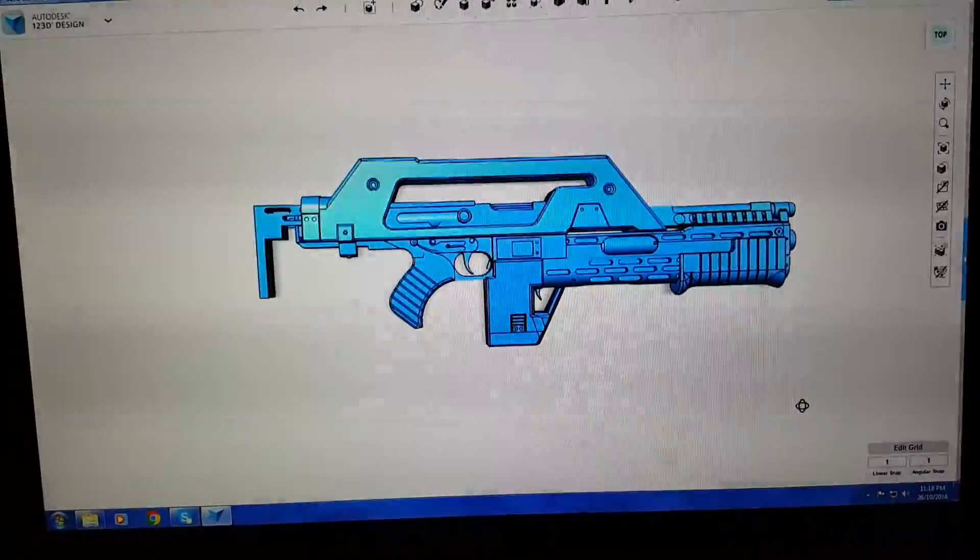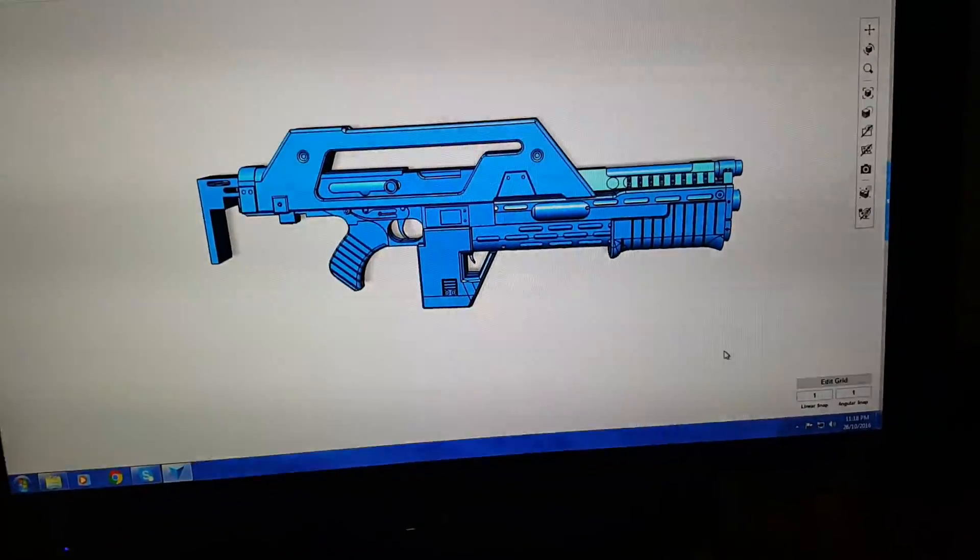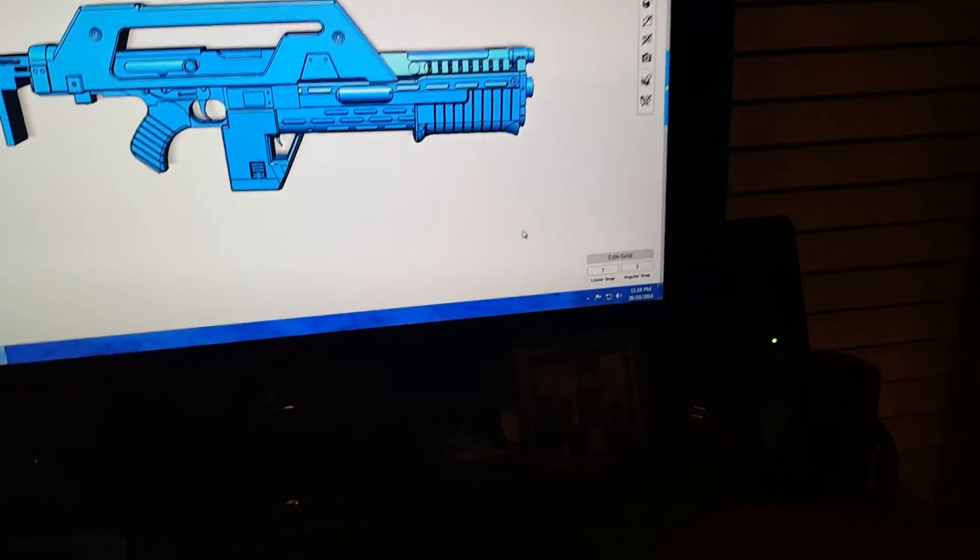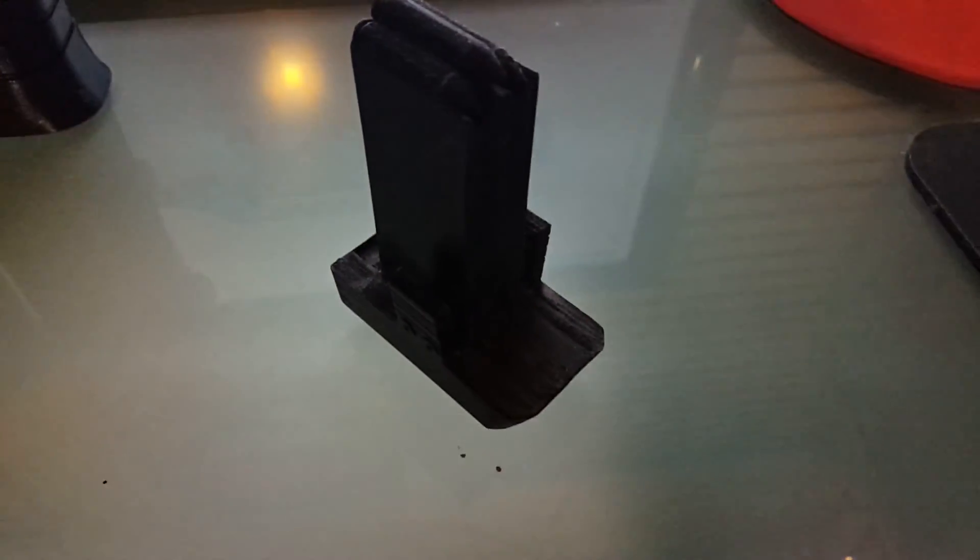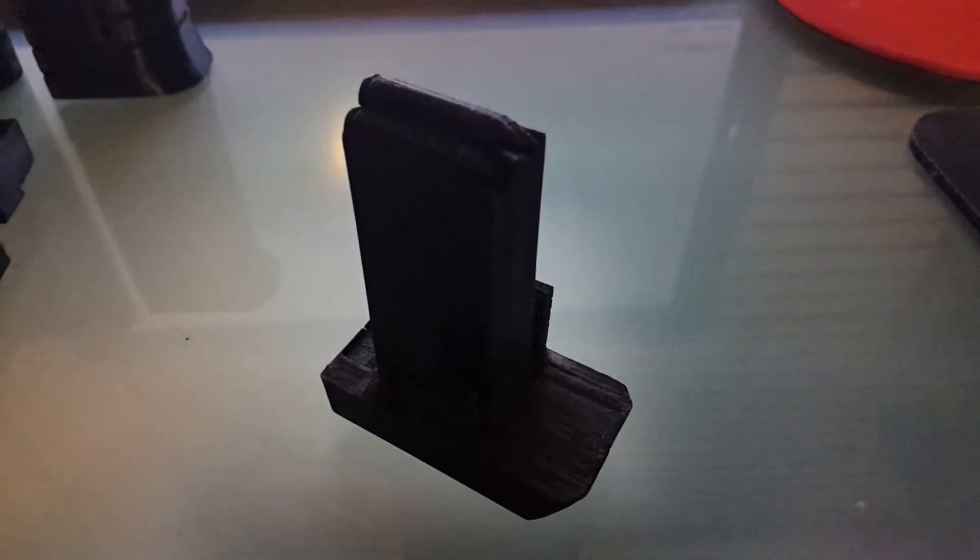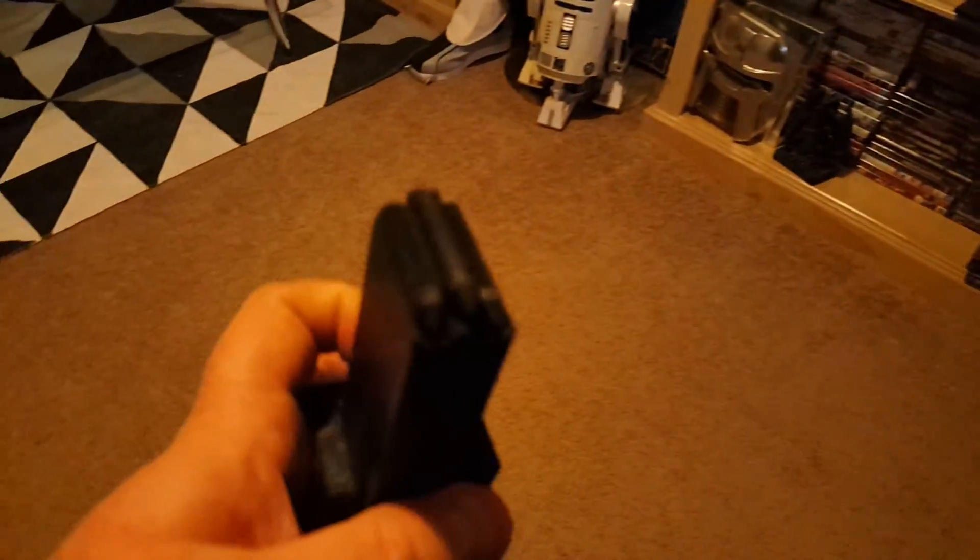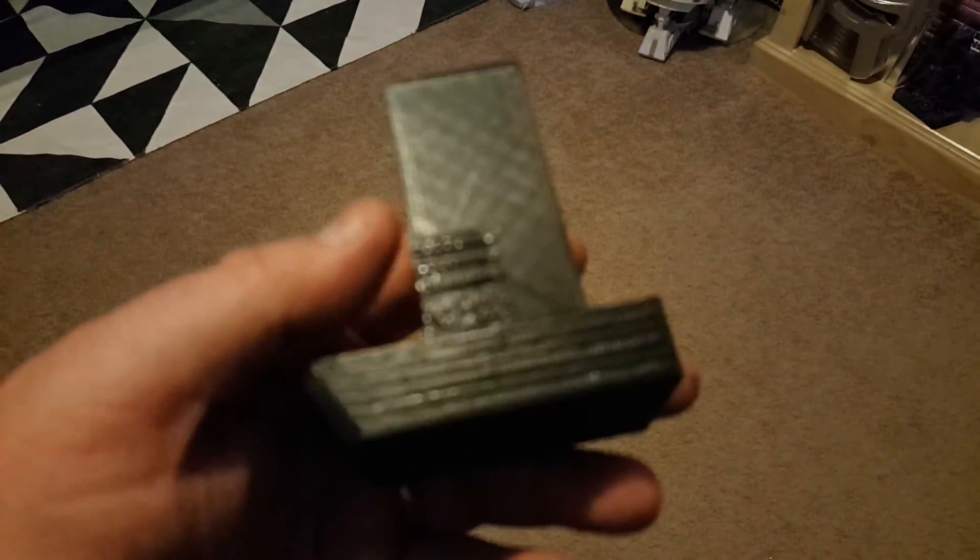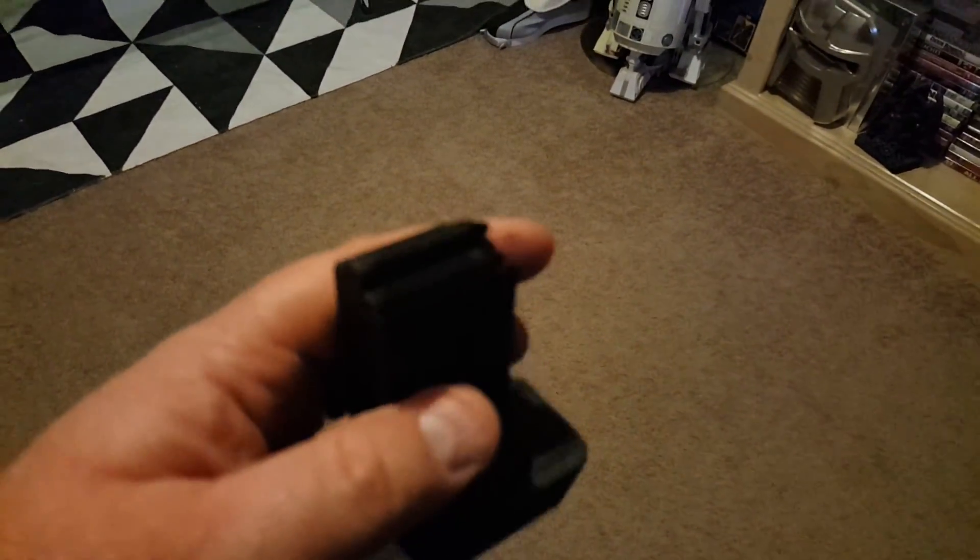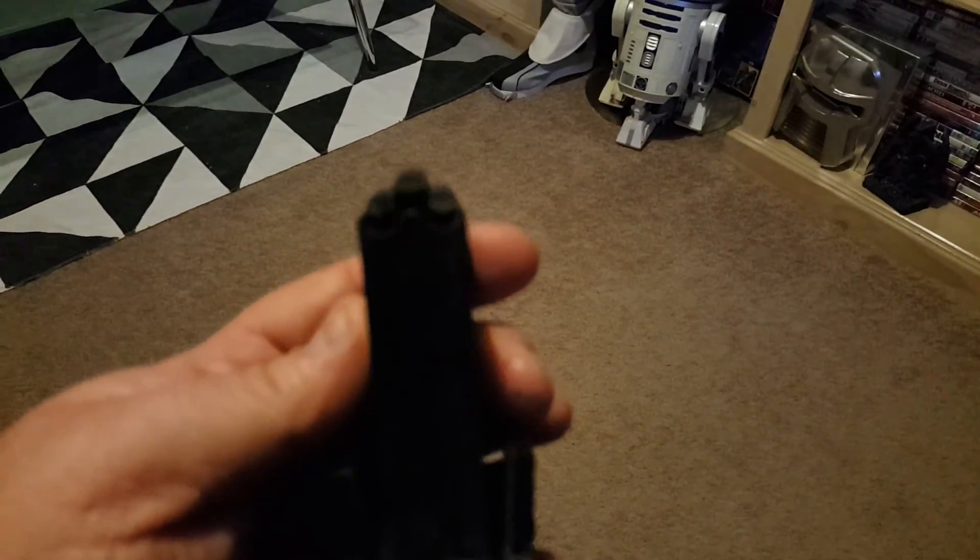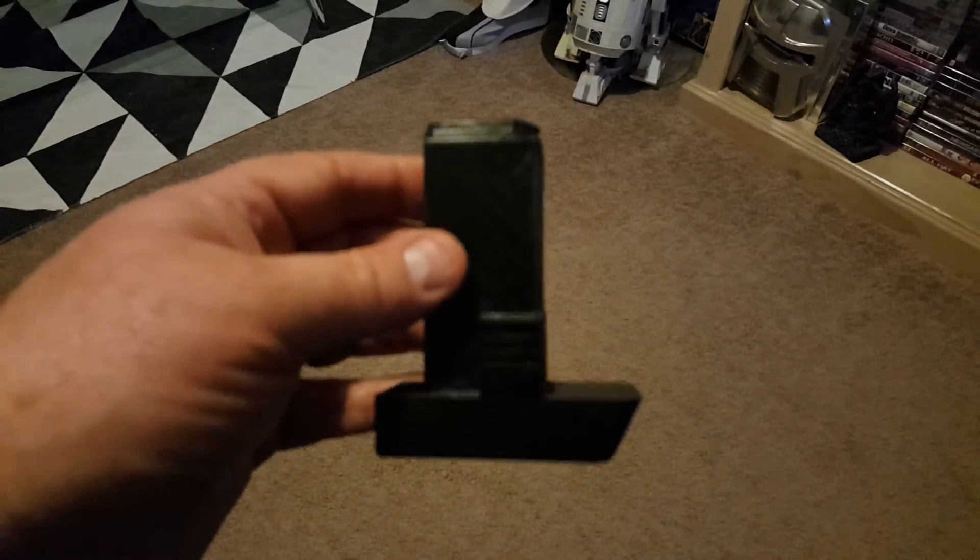So what I started with were the two halves of the magazine and I printed those and I have actually glued them together. And that is it there. So, yeah, there's the two halves glued together. I've just given it a very light sand up, but you can see there's a couple of cartridges in the top there. So, that's that section.